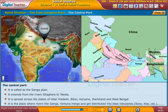It is the place where rivers like the Ganga and Yamuna merge and get distributed into their tributaries, such as Sone, Koshi, etc.